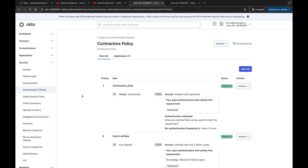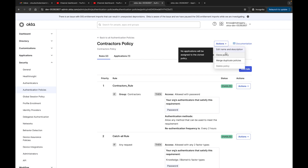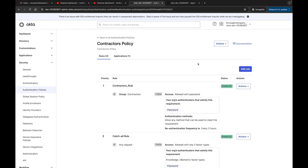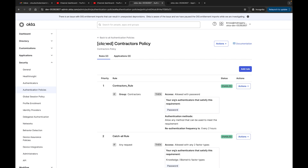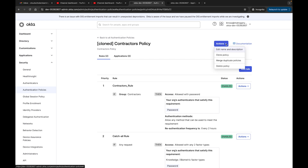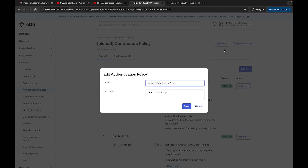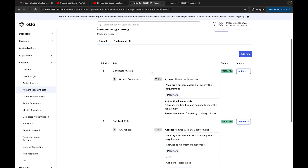Now that we've created the Contractors Policy, we have the option to Clone Policy. The policy clones successfully and comes up with 'Cloned' in front of the name. You have the option to edit the name. Let's say we wanted to create something for Marketing — we'll call it Marketing Policy. We like some of the stuff in this policy but we don't want to keep everything the same.